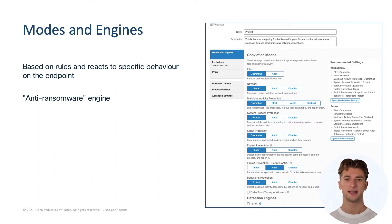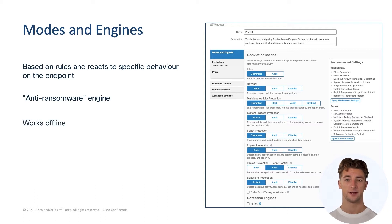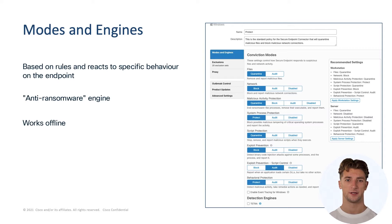MAP engine will protect the environment when endpoints are on and off the network. The connector protects the endpoint even when it is not connected to the internet.